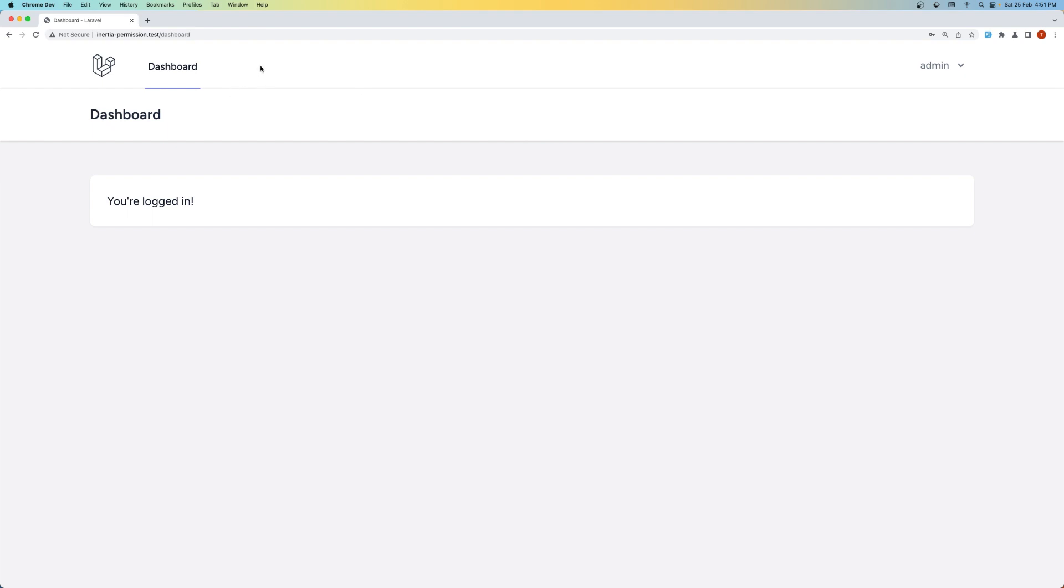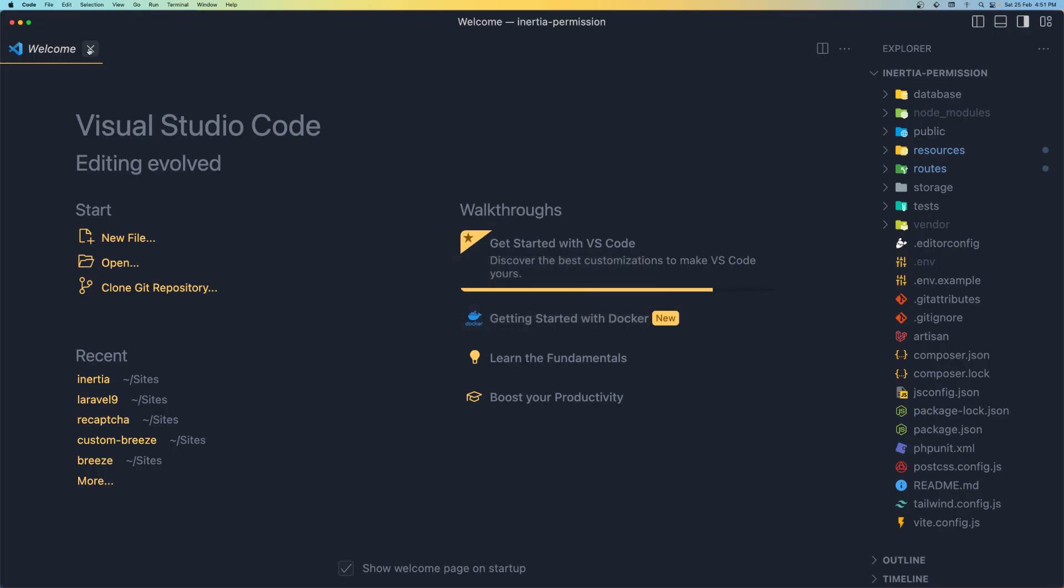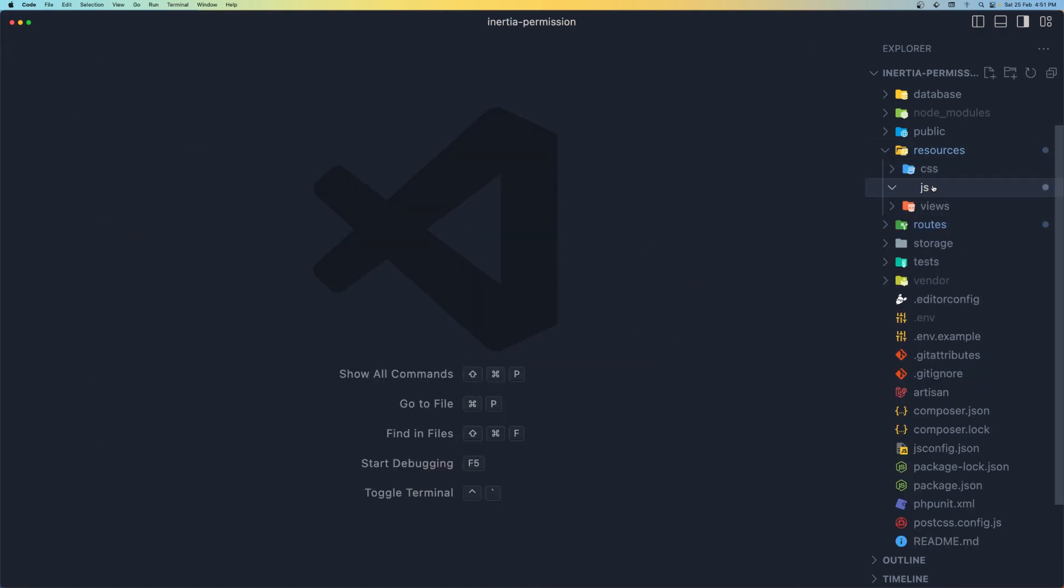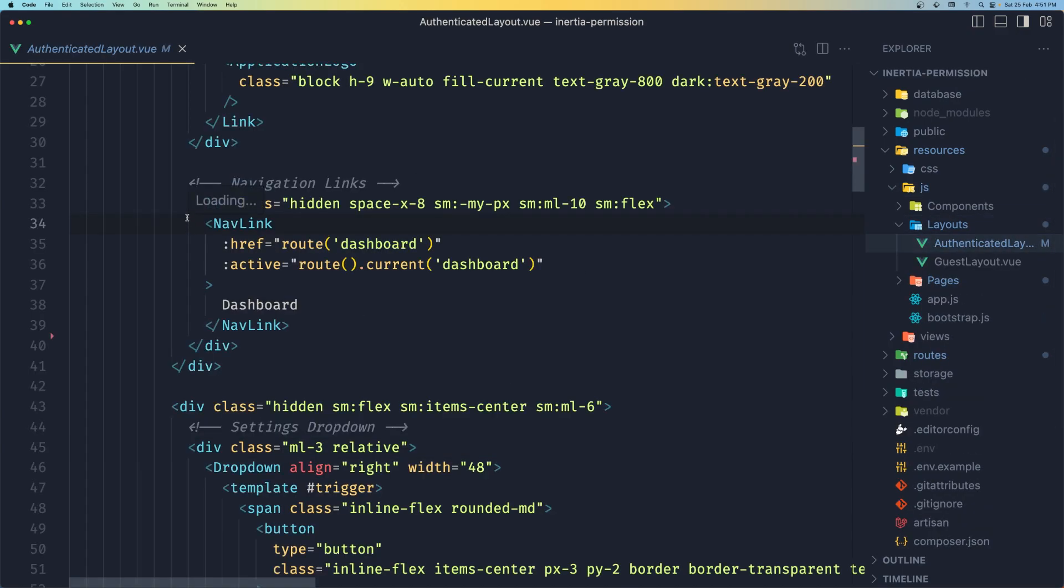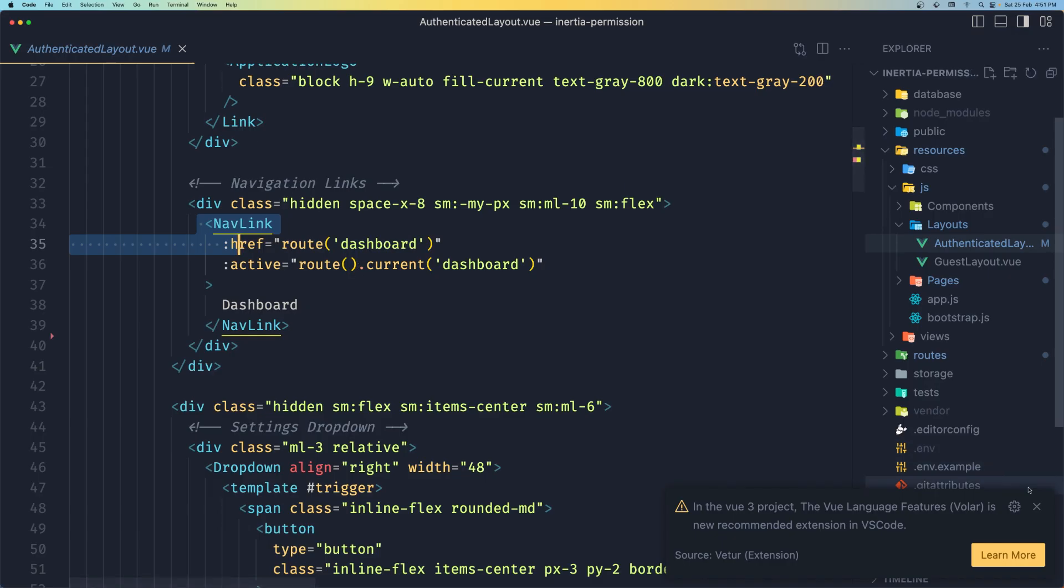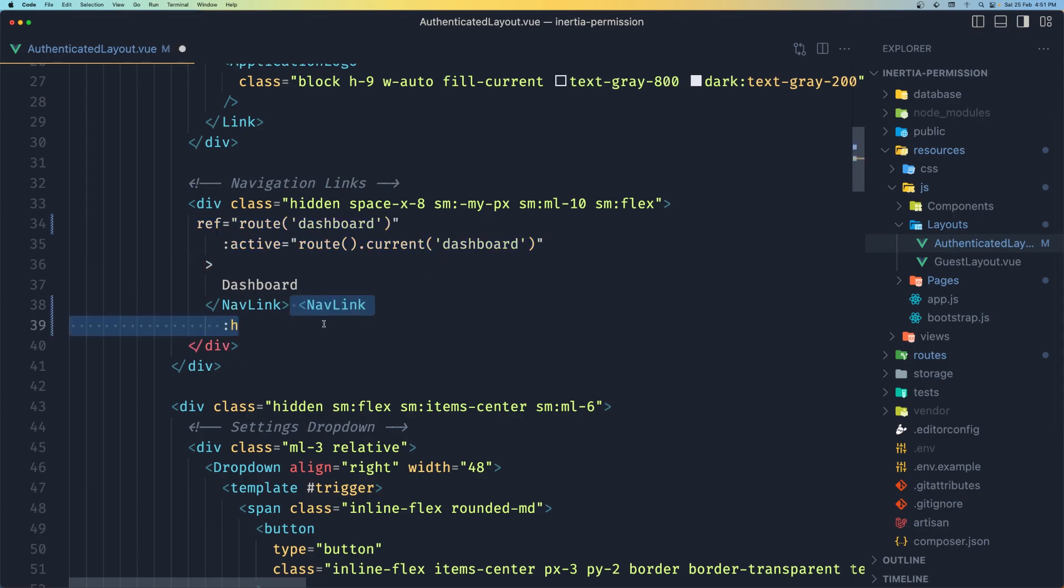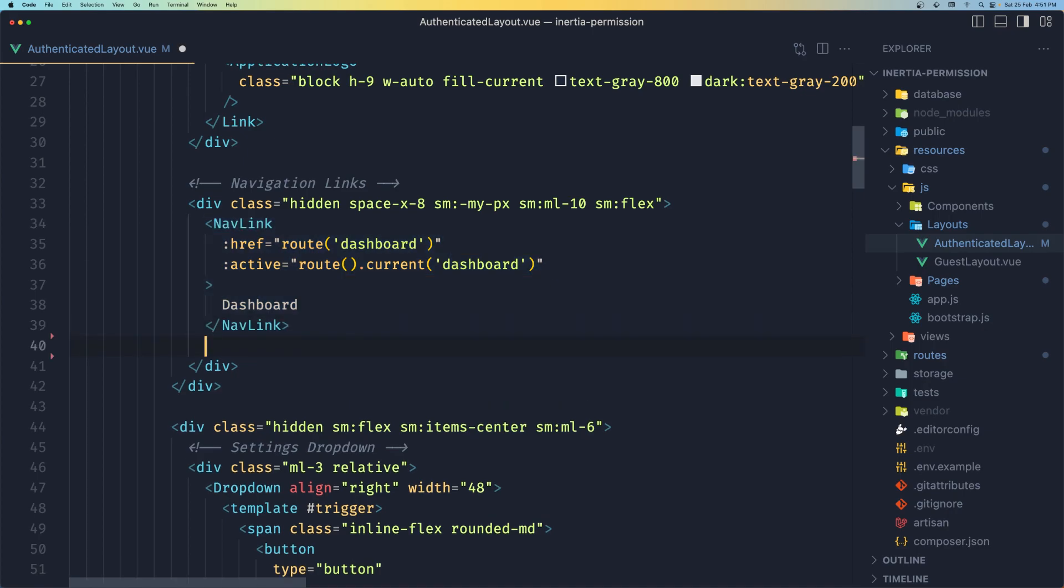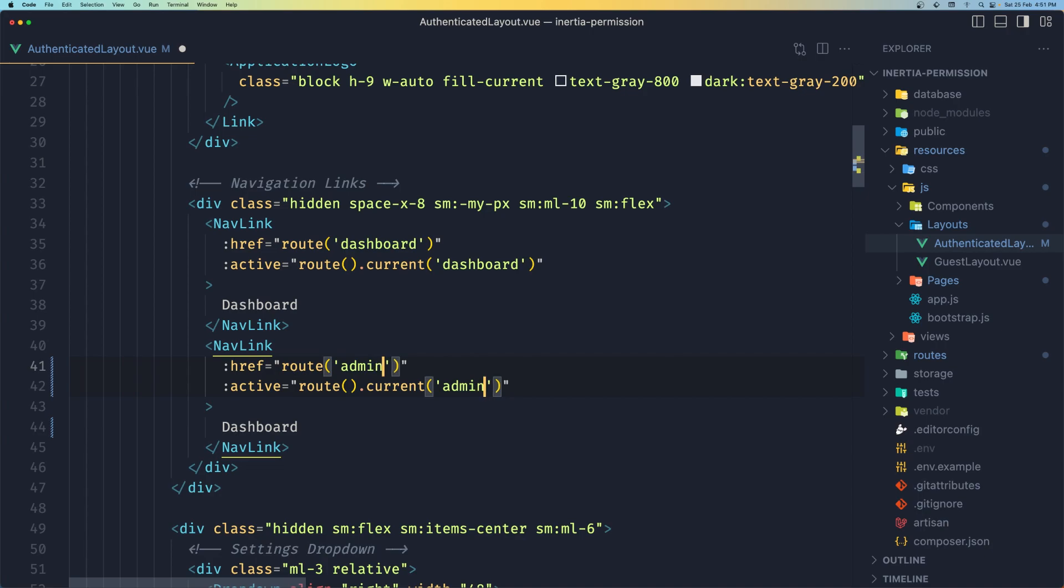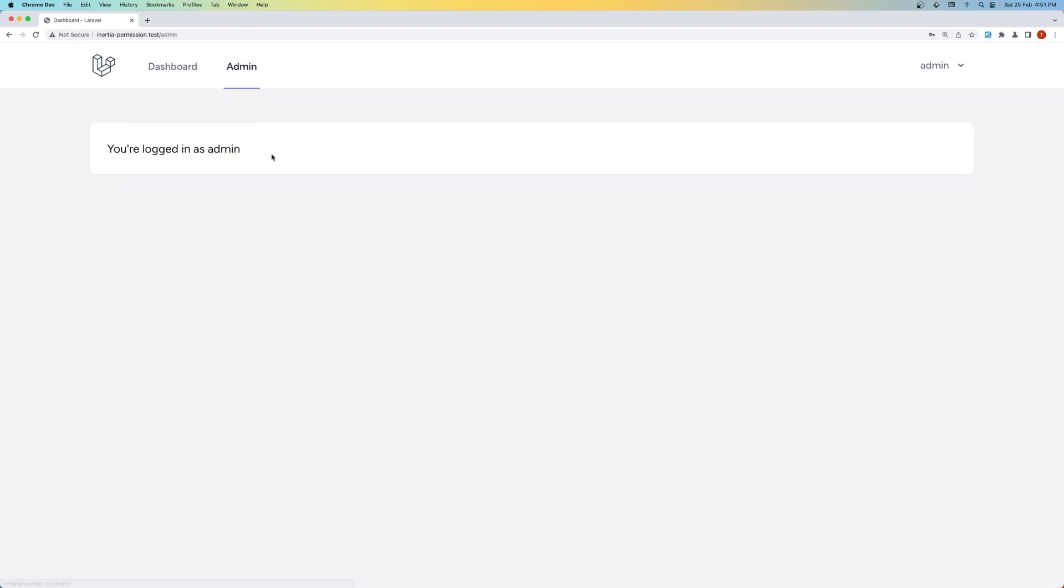Then first also let's add the link here to click and go to the admin so we don't need to just go and change the URL. For that in the VS Code we need to go inside the routes, resources.js, layouts and in the authenticated layout here we have the link for the dashboard which is this one and let's add one more for the admin. So let's copy this and duplicate it.